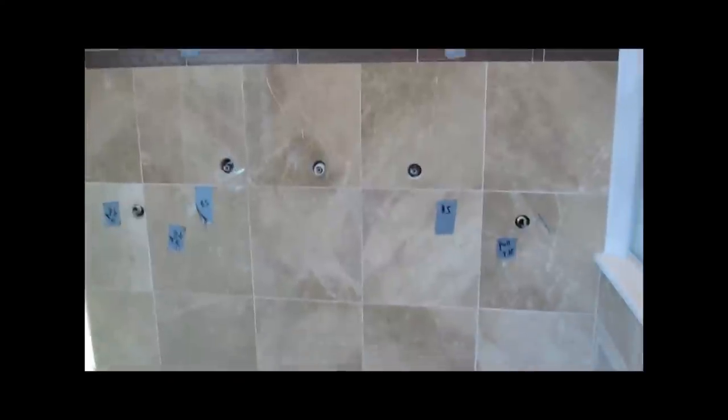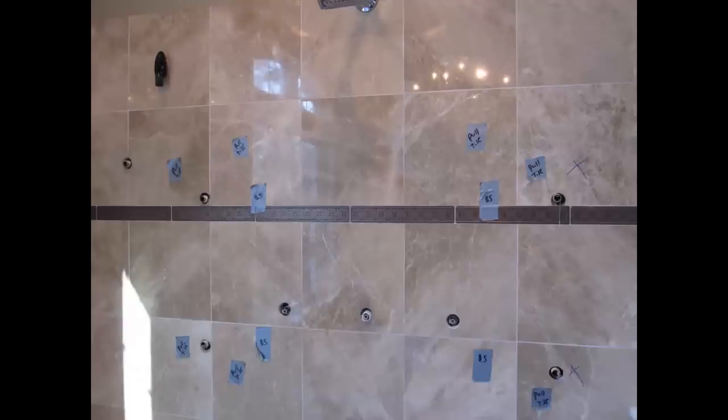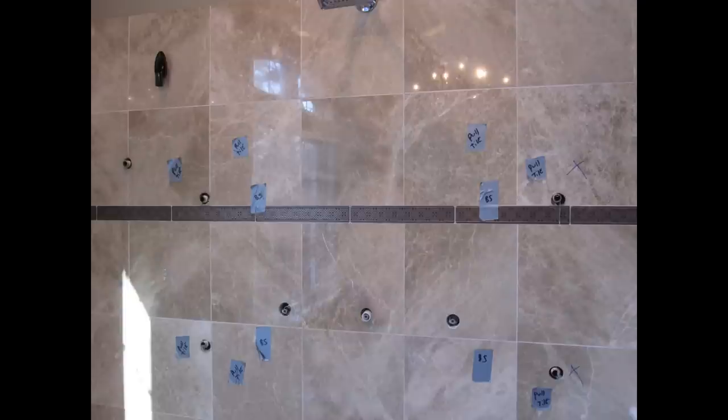So I'm going to tear down some tile, open up the wall. Plumber's going to come in and rework the plumbing and then I am going to put the tile back up.